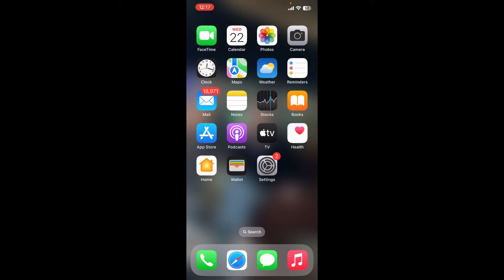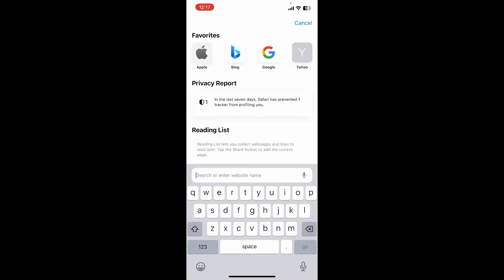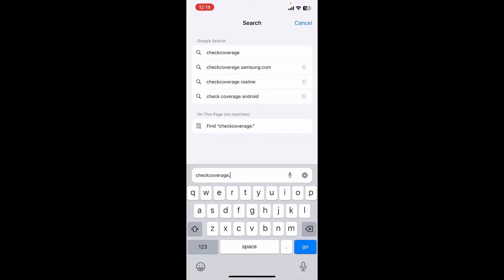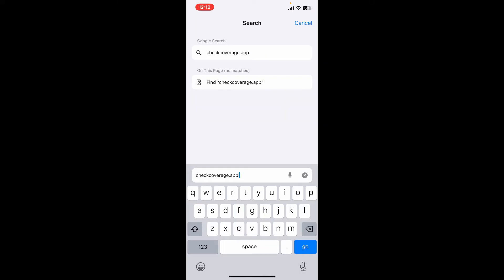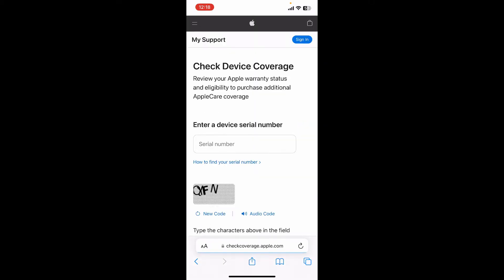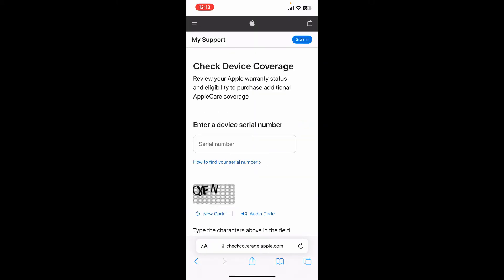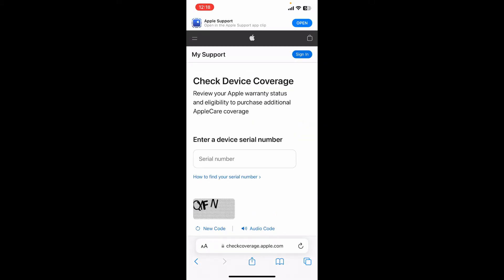Simply open up a web browser and in the URL box type in checkcoverage.apple.com. Perform your search to end up on this page. Now you need to enter your device's serial number that you'd like to check.